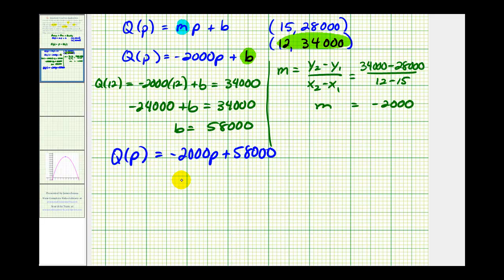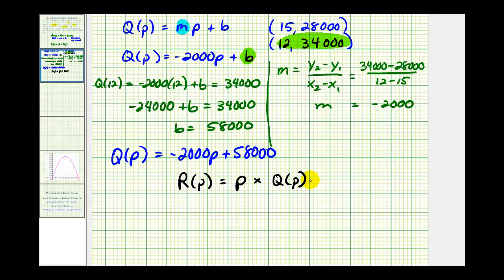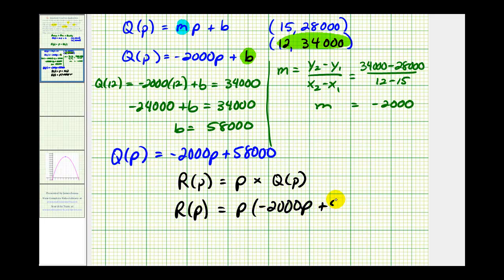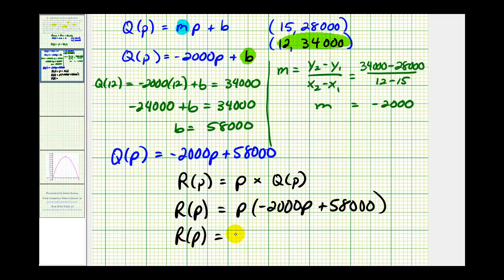Now our goal is to find the revenue function R of P, which is equal to the price of the tickets times the quantity sold, which is Q of P. So we have R of P equals P times (negative 2,000P plus 58,000). Distributing, R of P equals negative 2,000P² plus 58,000P.